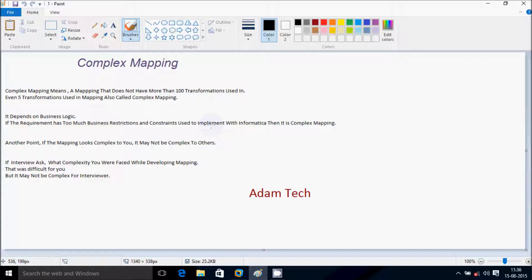Hi guys, in this video I am going to discuss about complex mapping. The definition is: a complex mapping means a mapping that does not have more than 100 or 50 transformations. Even 5 transformations used in a mapping can also be called complex mapping. It depends on business logic — if the requirement has too much business restriction and constraint to implement with Informatica, then it is complex mapping.